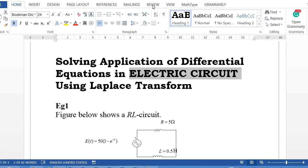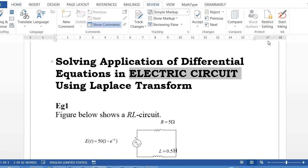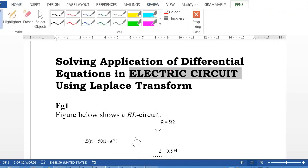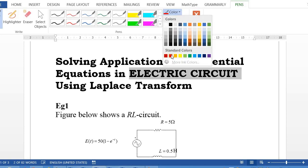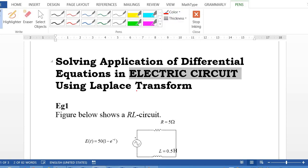A very good day to all of you. Today we are going to learn solving the applications of differential equations in electric circuits using Laplace transform.